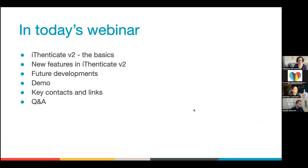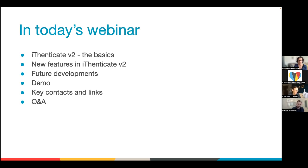Today we're going to go over just some of the basics of Authenticate V2. Then Fabienne is going to talk to us about some new features of V2 and future developments. Then Gareth will take us through a demo so we can see some of the improvements and the new features and how it looks a little bit different than V1. Then we'll give you some key contacts and links, and we'll have some time at the end for Q&A. There is a Q&A part of Zoom at the bottom if you have any questions as we go through.